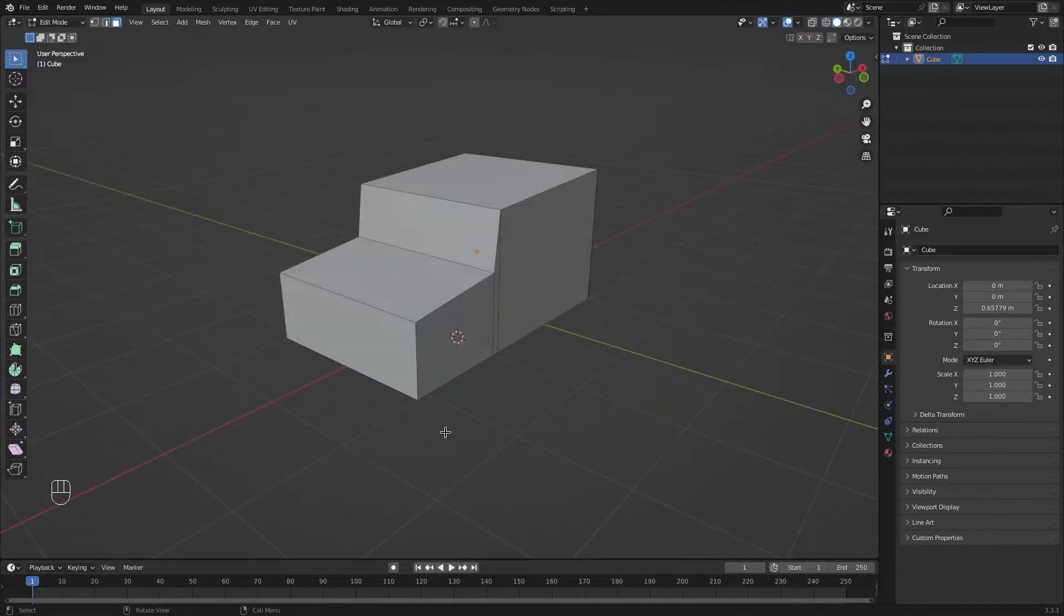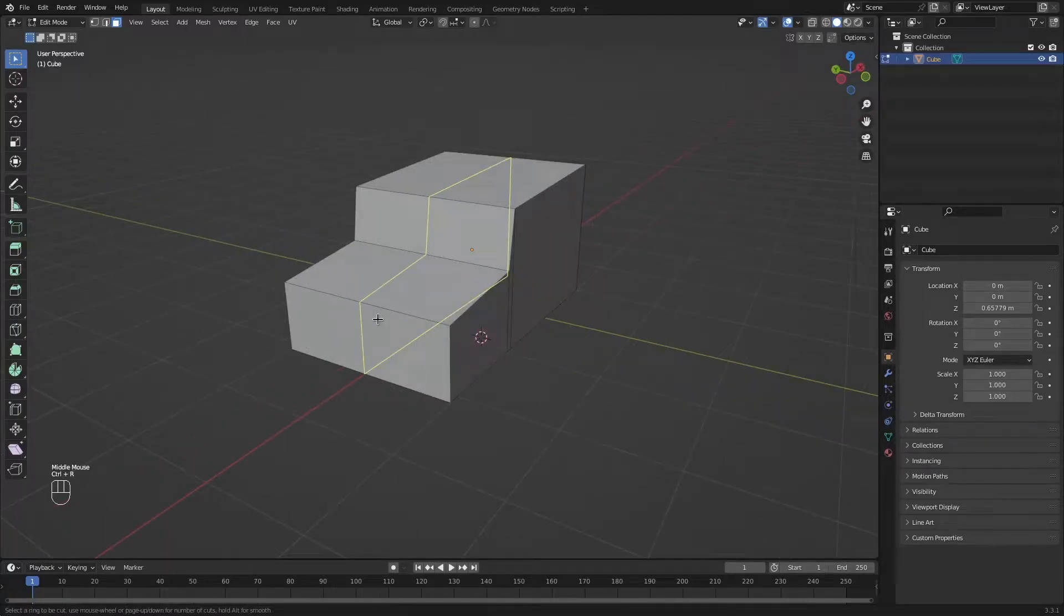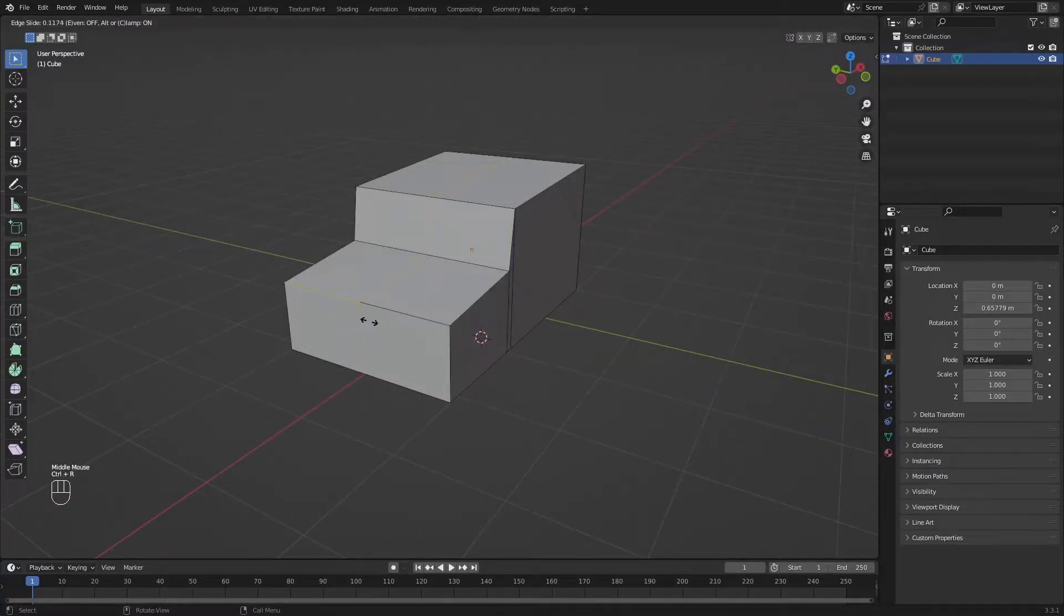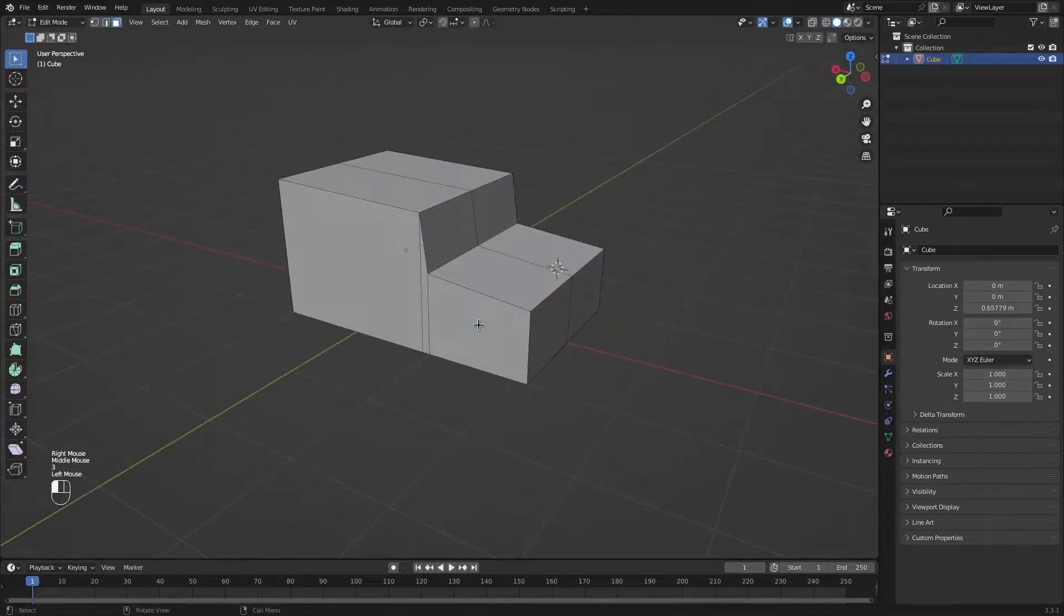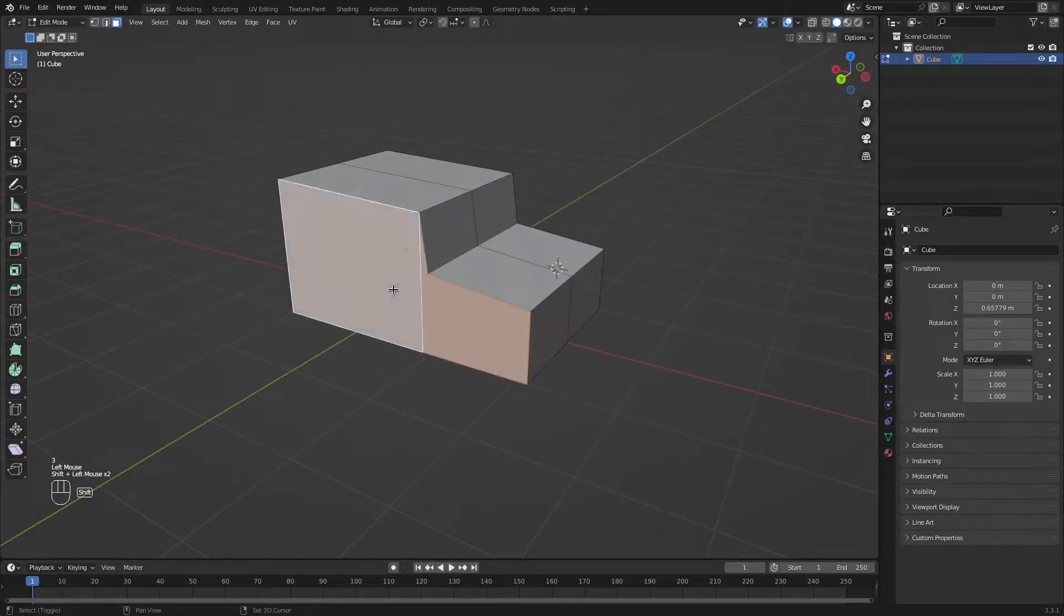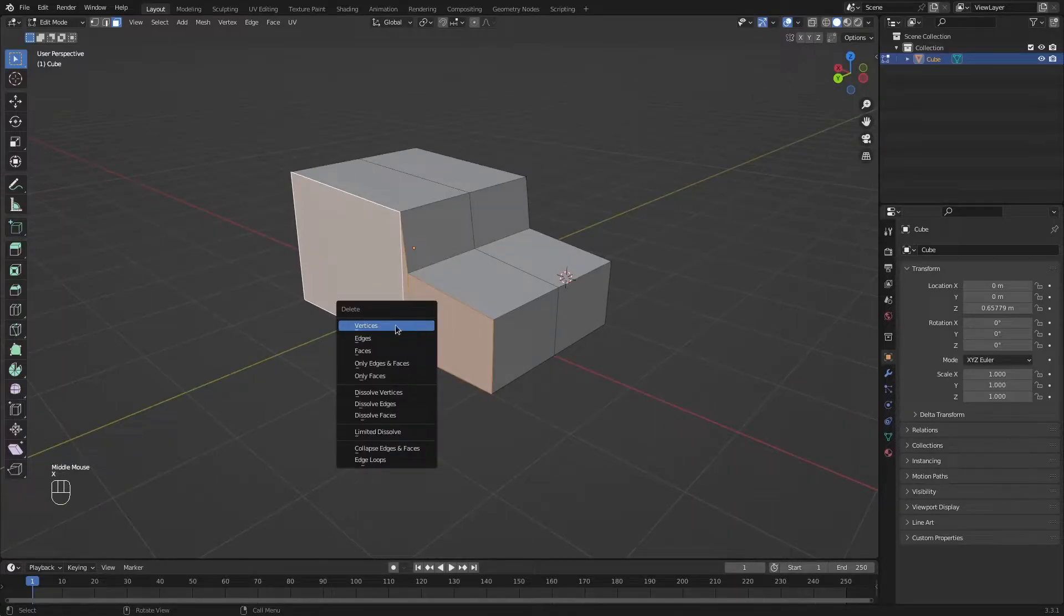Before we model the wheels, I want to add a mirror modifier, so we can model just one side of this car. Let's add a loop cut right down in the middle. Right click to cancel this. Select this by pressing shift to select more than one face. X and deleting the vertices.